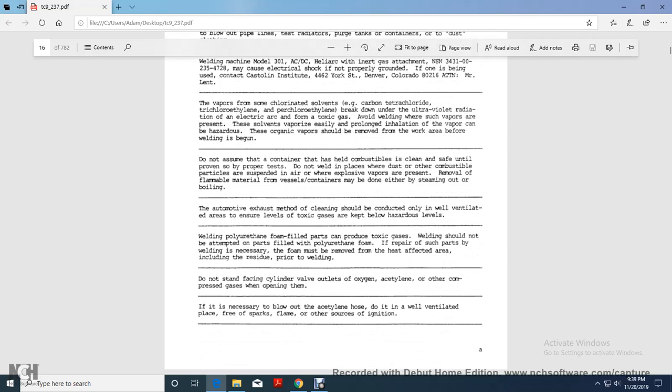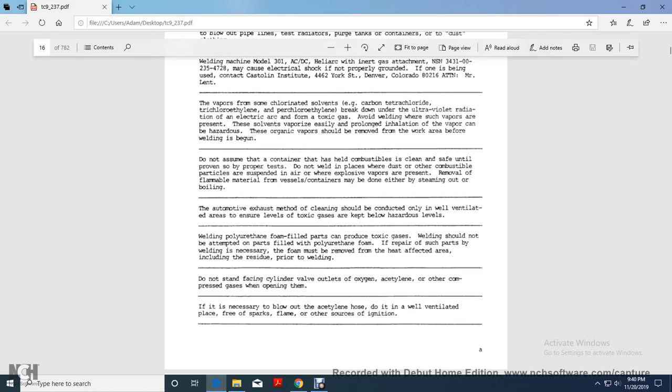Borne being because of the cause of the castle, and the institute, 4462 York Street, in Denver, Colorado, 8021-6, attempt, Mr. Lent, the vapors, some chlorinated solvents of carbon tetrachloride and trichloroethylene, perchloroethylene breakdown, under the ultraviolet radiator of the electric arc, from toxic gas. Avoid welding from such air vapors are present. The solvents vaporize easily, prolong the inhalation of the vapors can be hazardous. Organic vapors should be removed from the work area before welding has begun.